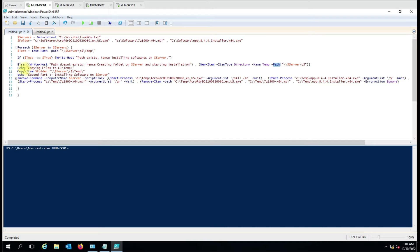We also have a custom message: 'Copying file to the C drive temp folder.' The actual command that copies the file is Copy-Item, using the folder variable which references the three files, and it copies those three files to the remote computer's C dollar temp folder.